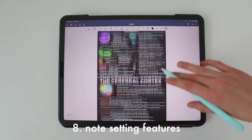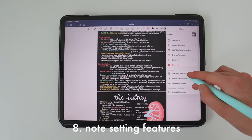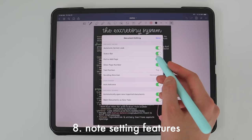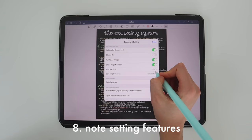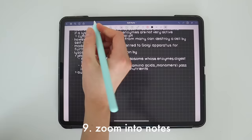Next are some cool things you can do in the note settings. In the top corner there are three dots — click 'scrolling direction' to change from vertical to horizontal. Under 'document editing' there are a whole bunch of features to play around with, like toggling the status bar, enabling 'pull to add page,' and tool positioning which lets you place the toolbar at the top or bottom. My next tip is about the zoom writing tool.